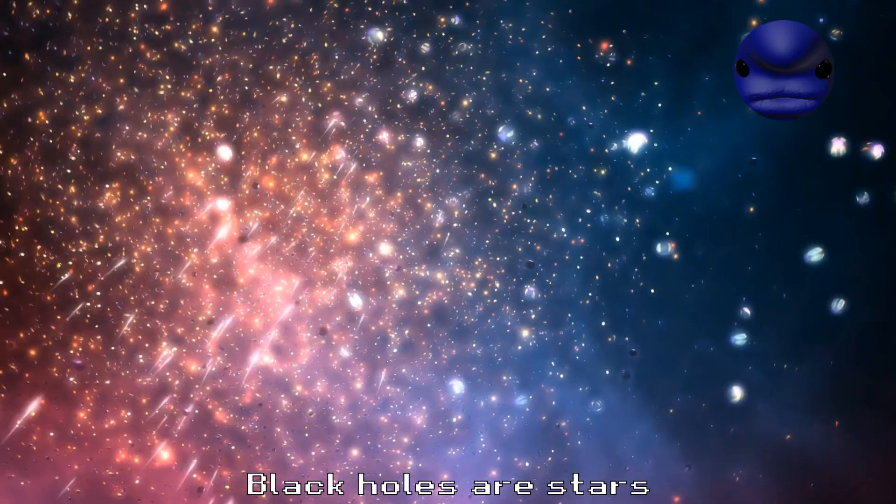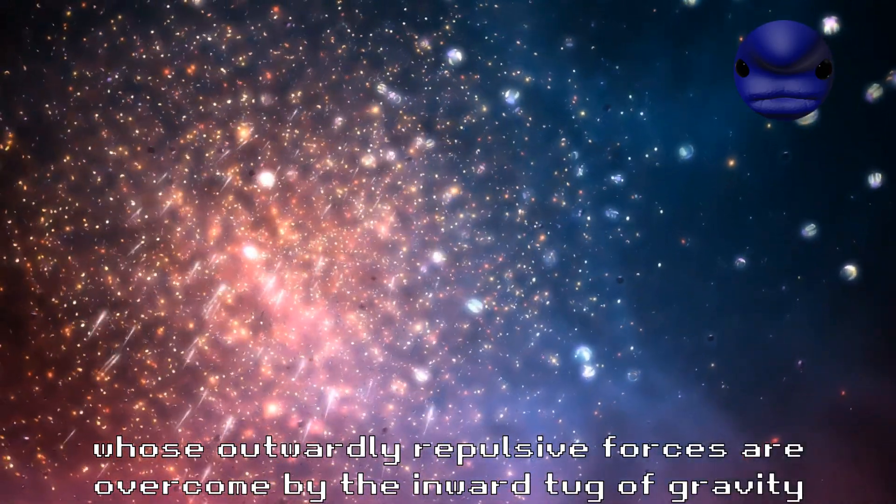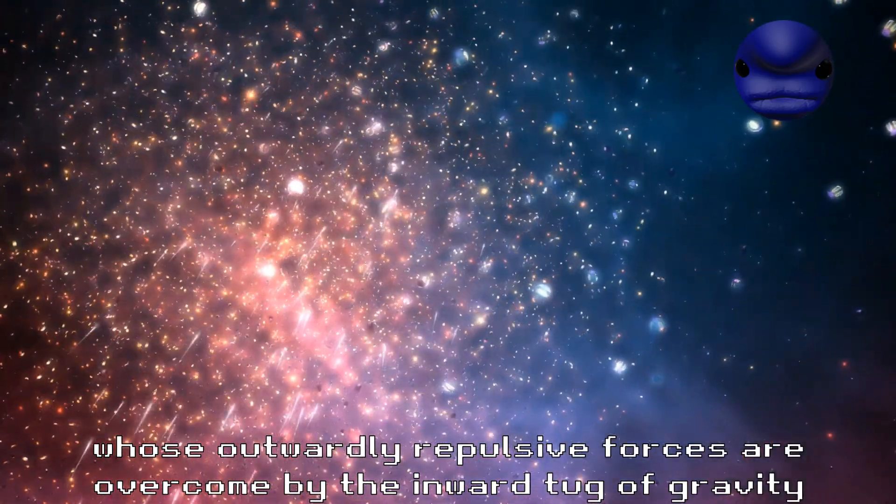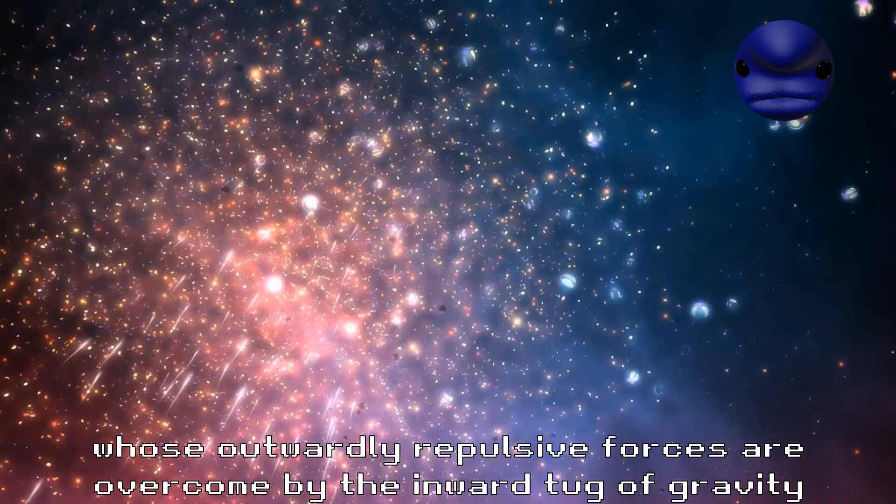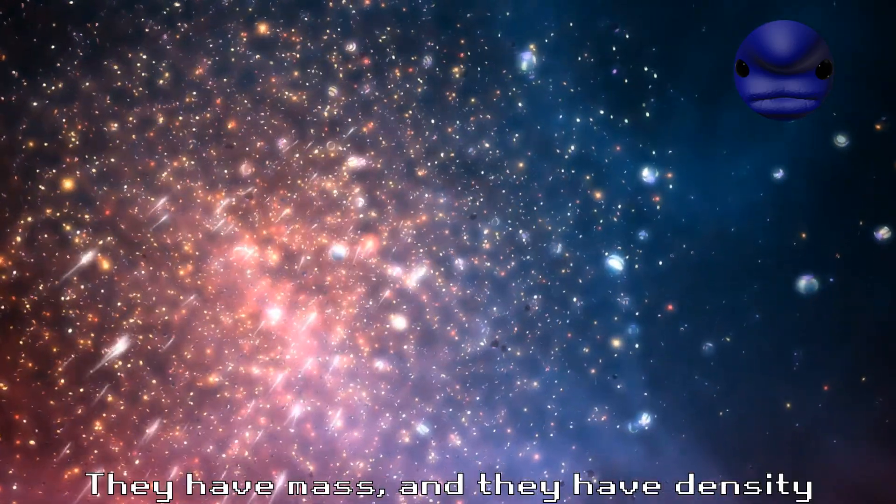Here's a nice short one for you. Are you ready? Black holes are stars whose outwardly repulsive forces are overcome by the inward pull of gravity as they expend all their fuel.